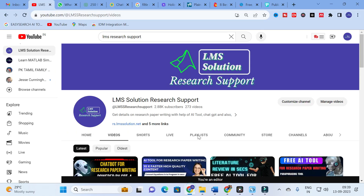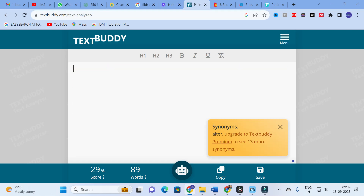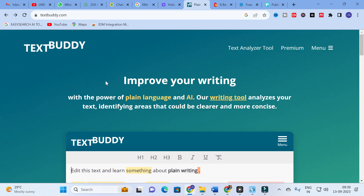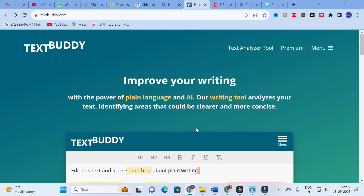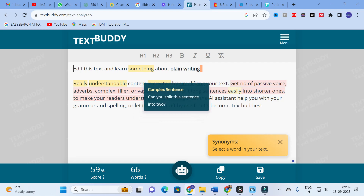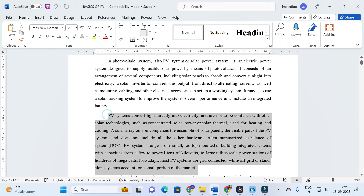Moving forward to today's video about different grammar check tools. The first tool we are going to check is TextBuddy. It is a grammar check tool. In TextBuddy you will have this option: improve your writing with the power of plain language. The writing tool analyzes your text, identifying areas that could be clearer and more concise. To explore the tool, click on the Text Analyzer tool, then copy and paste your text.